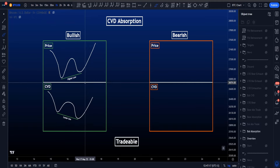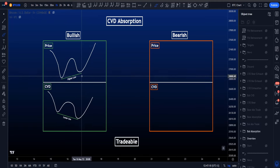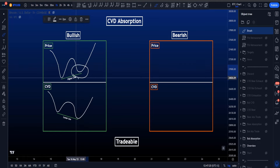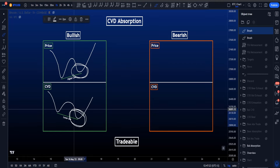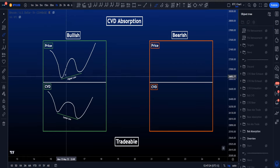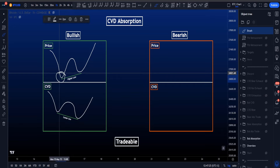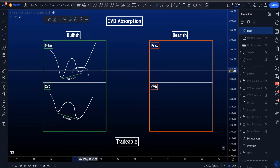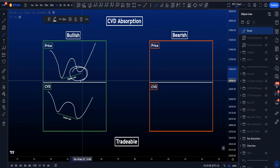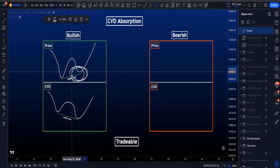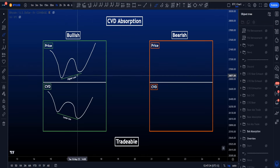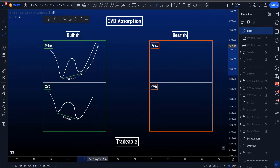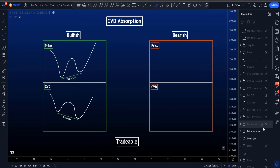What this means from a theoretical standpoint is that at this higher low, more people are actually market selling than at the lower low. So that means that someone is absorbing those market sell orders with a limit buy order. And once the market sellers are exhausted, price is then pushed towards the upside.